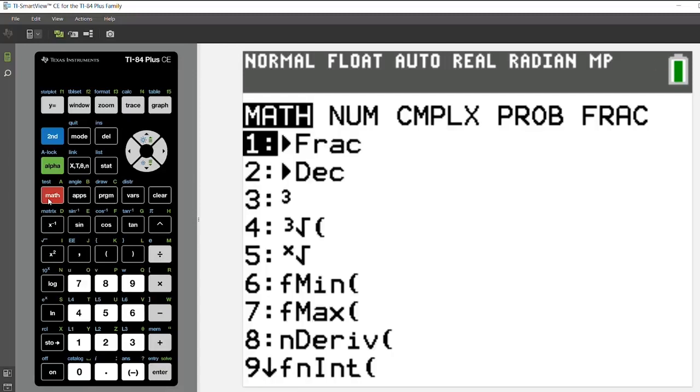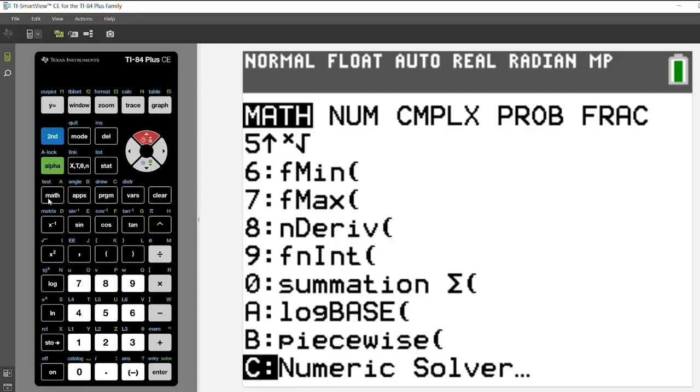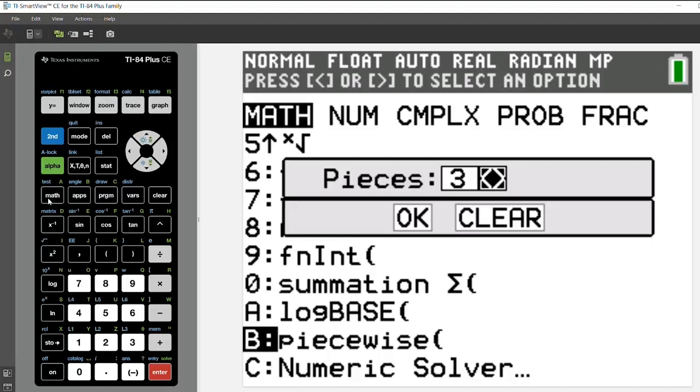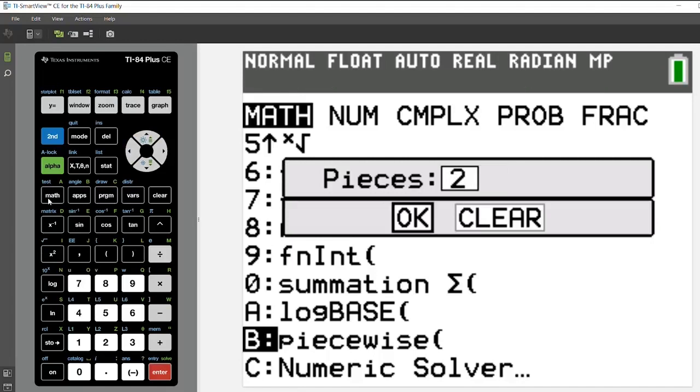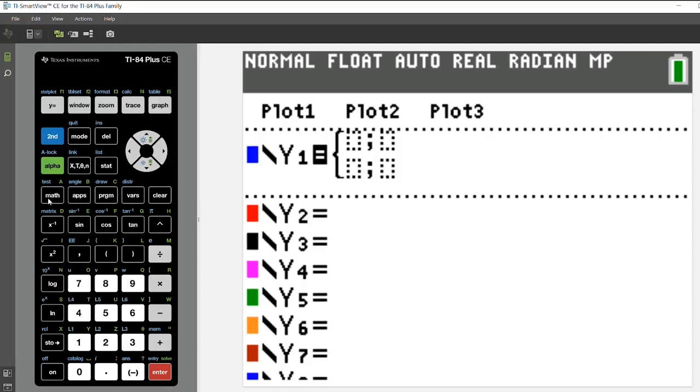So I'm going to press math, and the piecewise template is down towards the bottom, so I'm going to choose piecewise. And then I'm going to choose to use two pieces. You can choose up to five different pieces for your function.